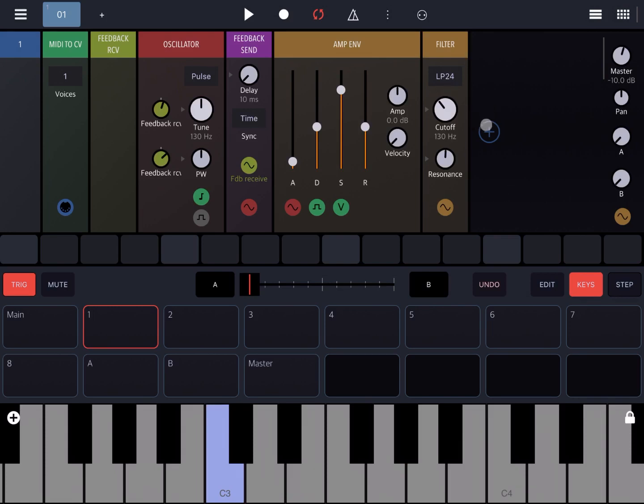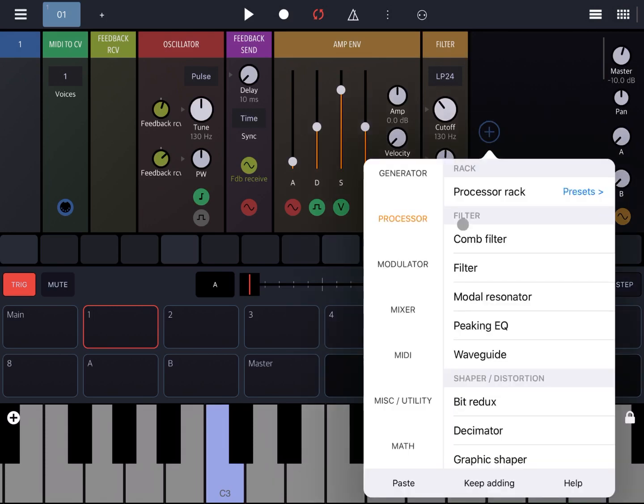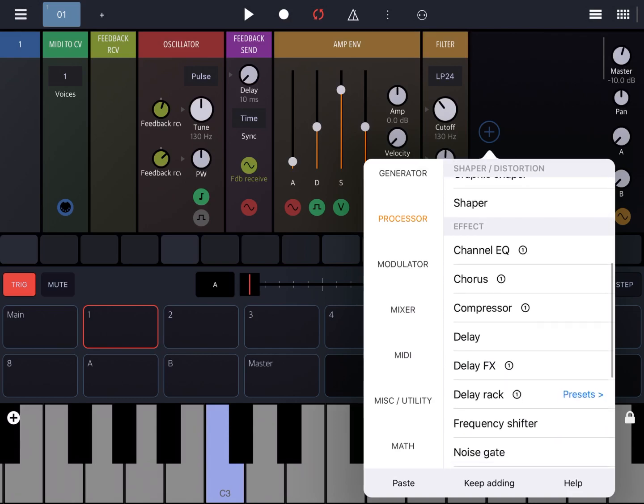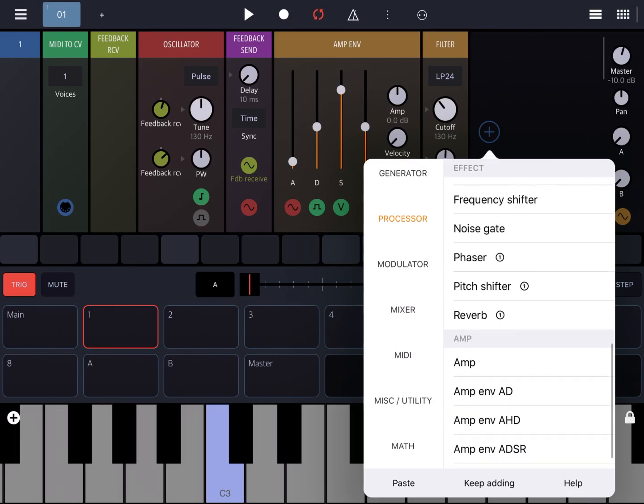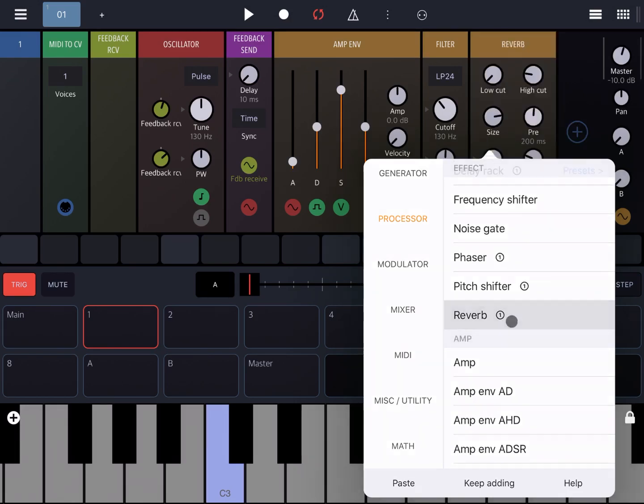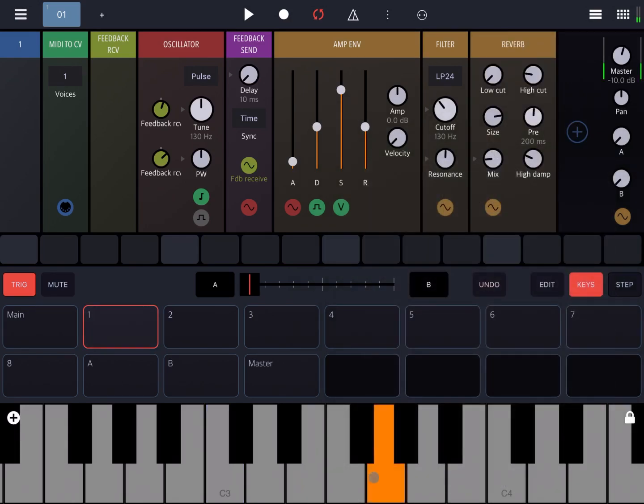Let's add again, for example on the processor, a reverb to make it a little bit more interesting. Let's increase the cutoff.